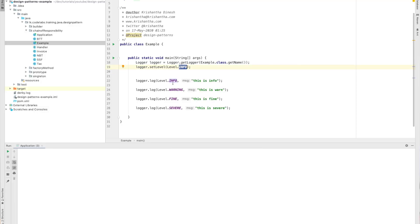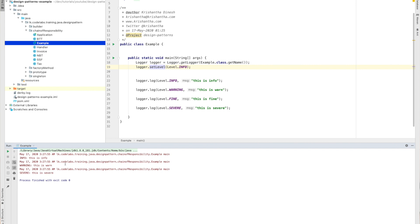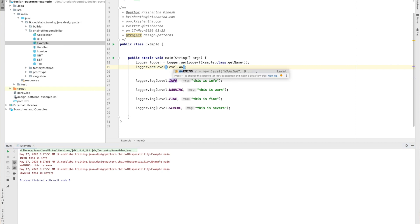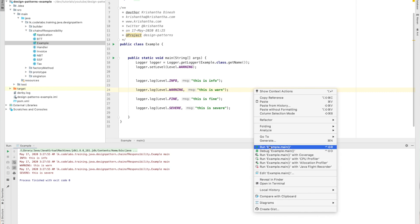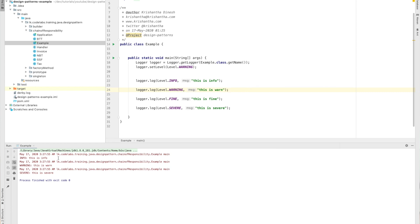Let's go to the code and see an example. I created this and you can see I get the logger and set the level to info. I print info, warning, fine, and severe. If I run this now, it will not print the fine one but will print the other two — info and severe. If I change the level, info will not print either. So it goes through the hierarchical levels, and if no handler is found for a particular level, it just ignores it.